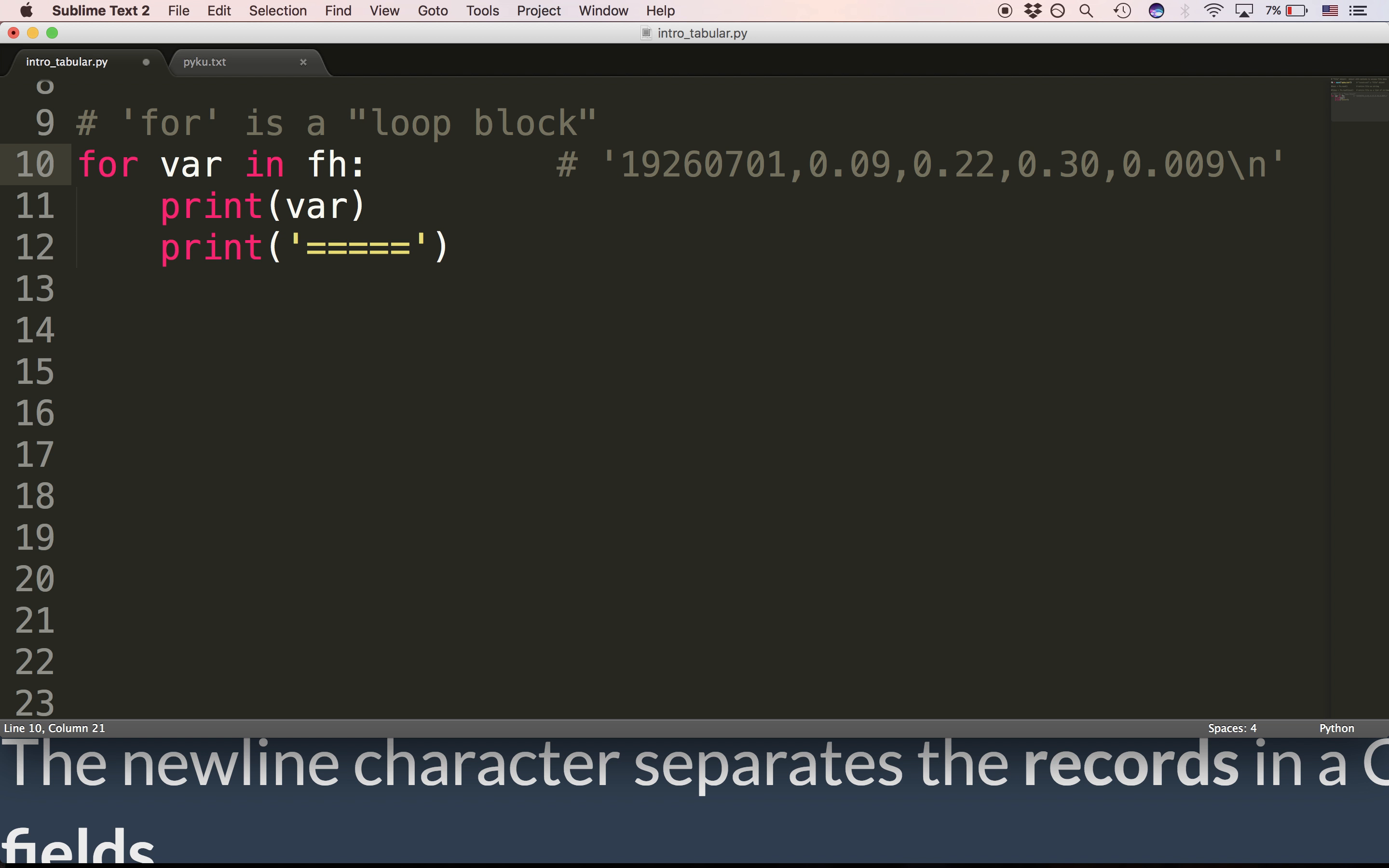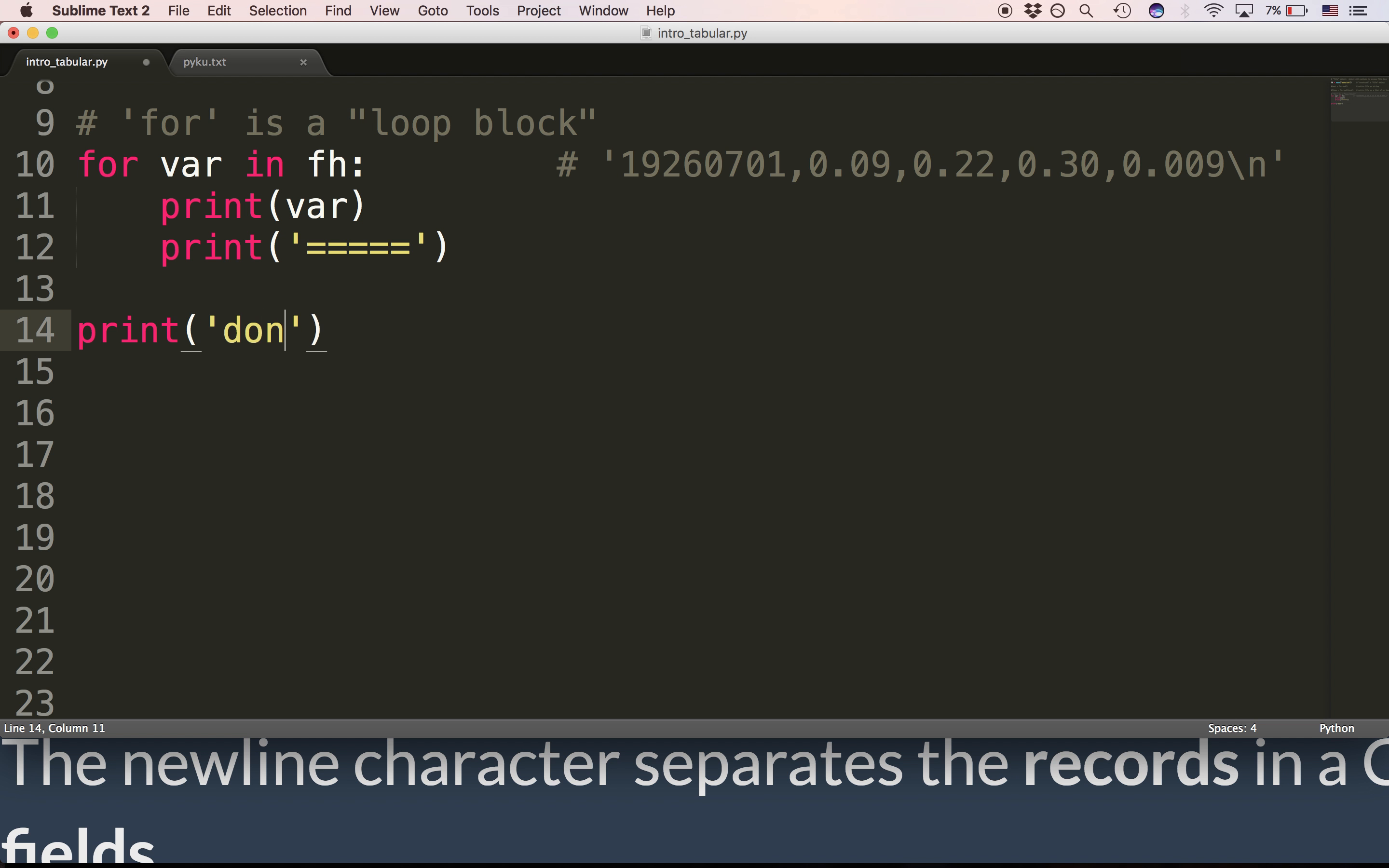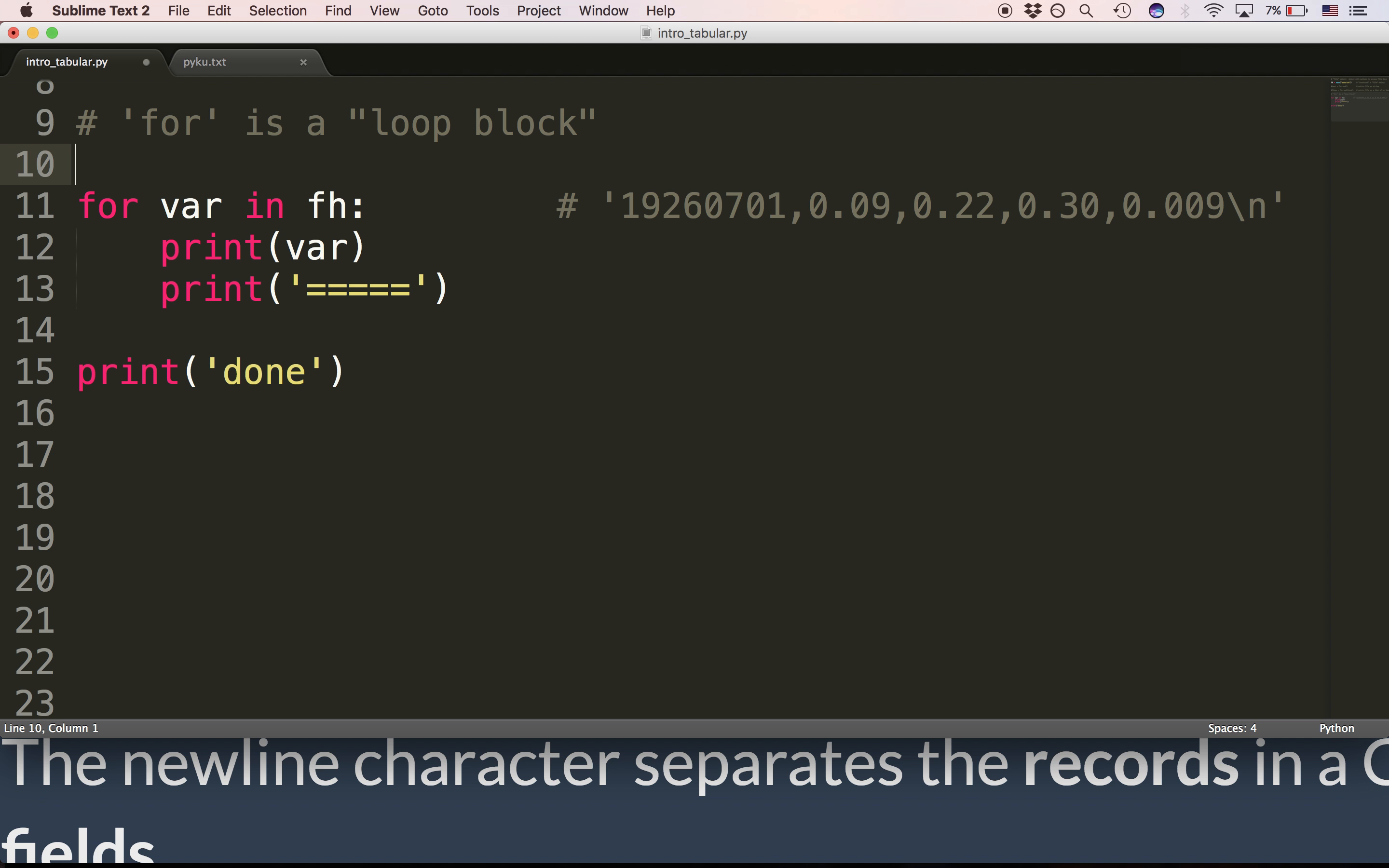For each line in the file, Python assigns the line to var. It then executes the loop block. Now you can see that the block consists of two lines. Why don't I print done down here? The block consists of two lines. And each line in the block is executed once for every line in the file.